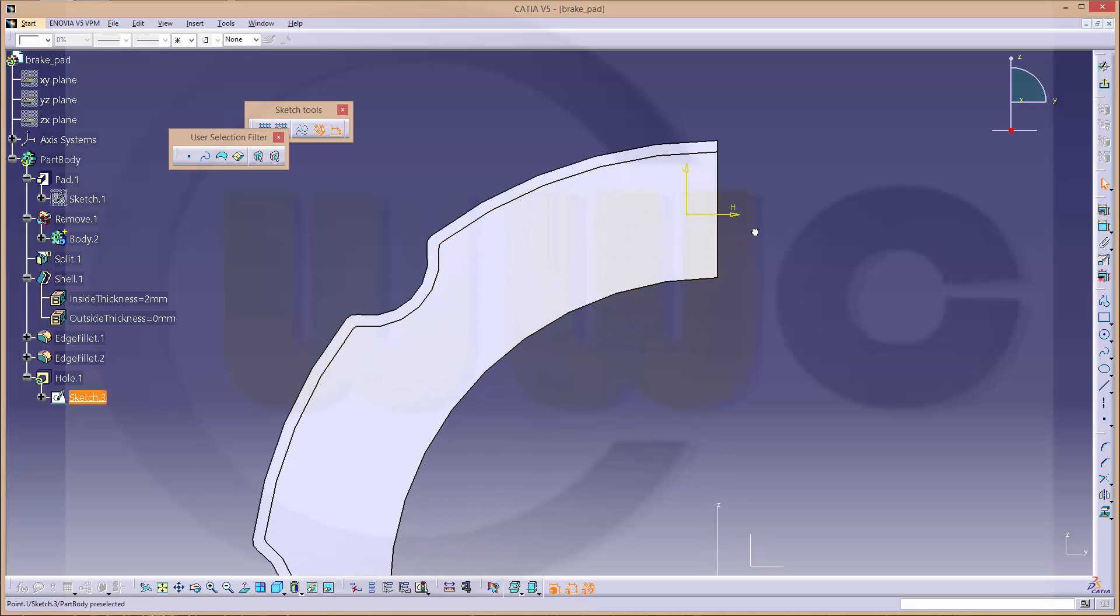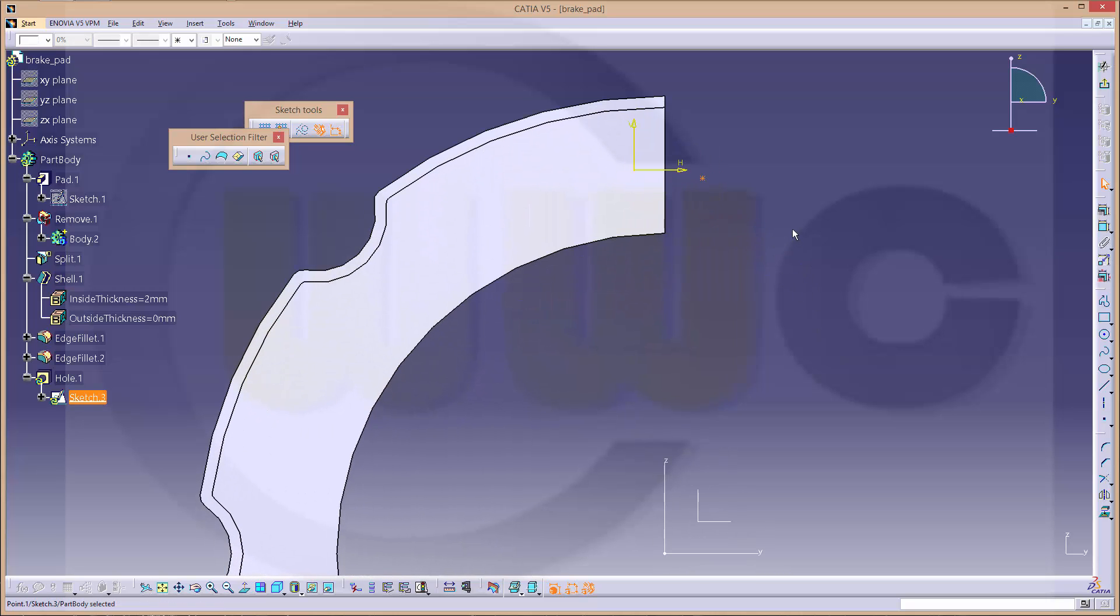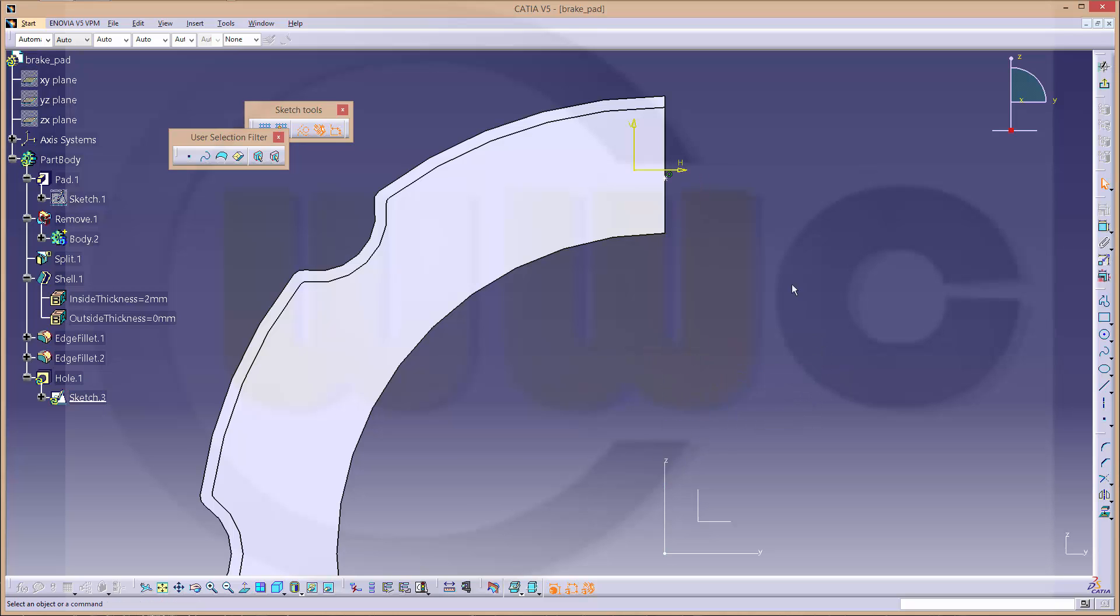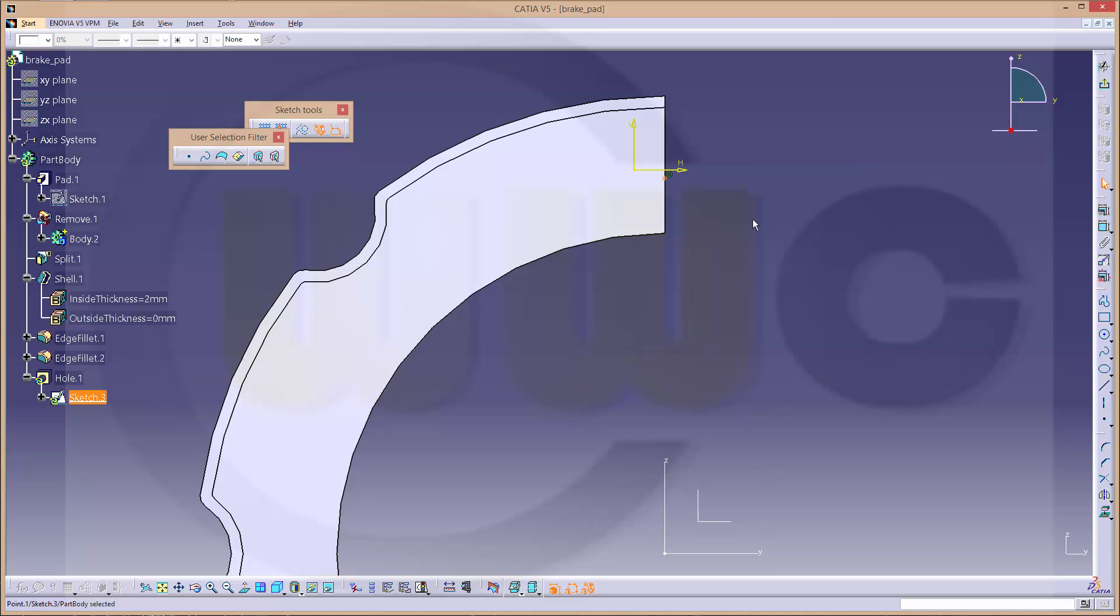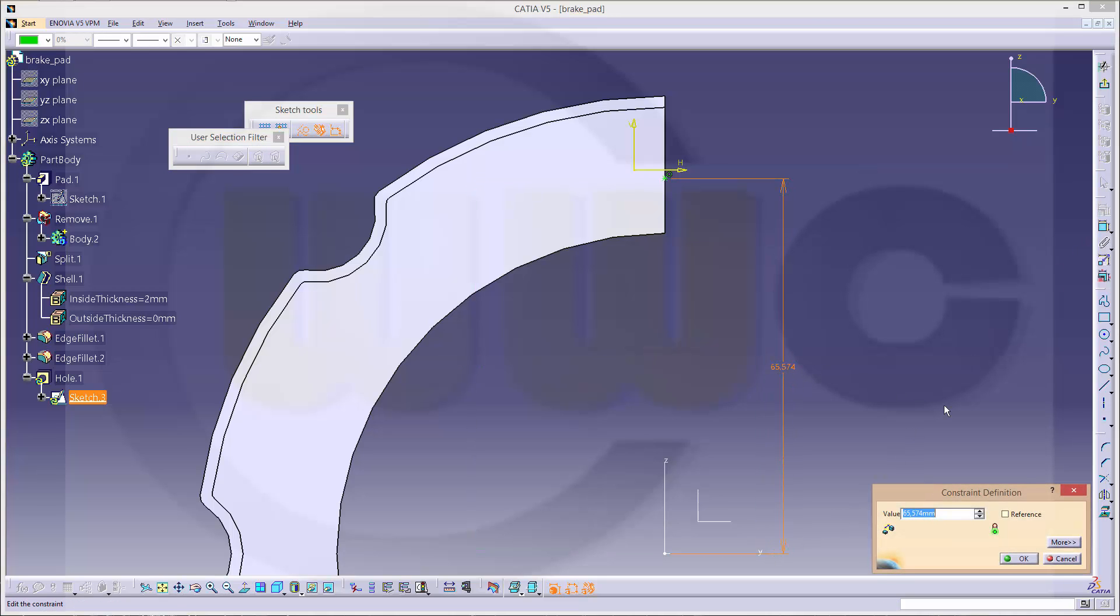And go to the positioning sketch. Take this point. And it should be on that edge. It should be aligned to that axis. And the distance should be 66.